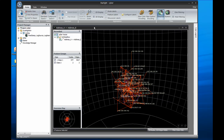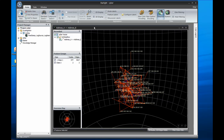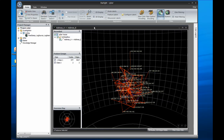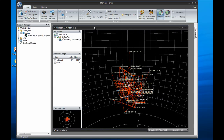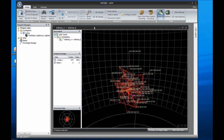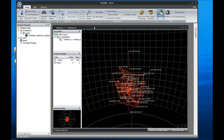Hello, this is Justin Wolf, Product Manager for the Starlight Visual Information System, or Viz. In this short demonstration, I'll be showing you some of the standard features of Viz that can assist you in computer and network security applications.